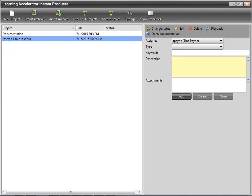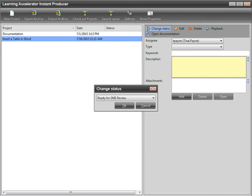When you return to the Project Explorer, you can change the status of the project. The Change Status pop-up window is used to set the status of the project in Instant Producer and to update the tasks list in Manager when the project is saved to Manager.